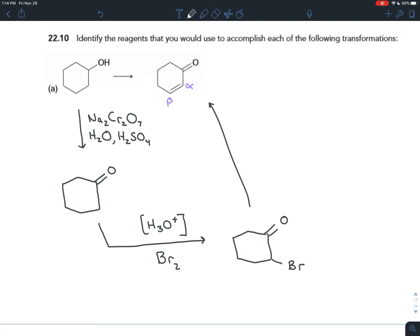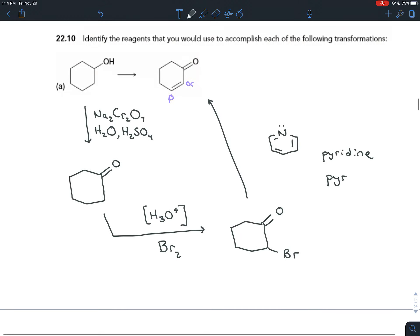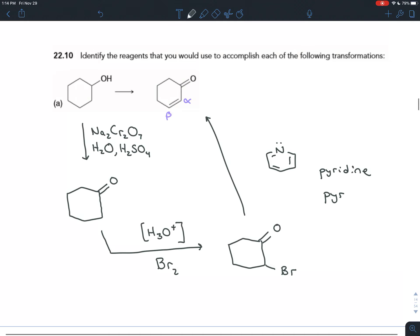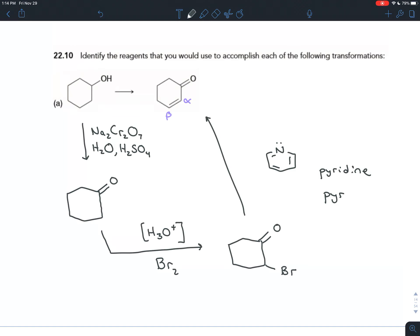You do the elimination by adding a base — the base we've been using is pyridine. Here's the structure of pyridine; sometimes you might also see 'pyr.' It's important that you list these as different steps when writing out the recipe, because if you mix all this together at once, the reagents will react with each other rather than with the carbon chain.